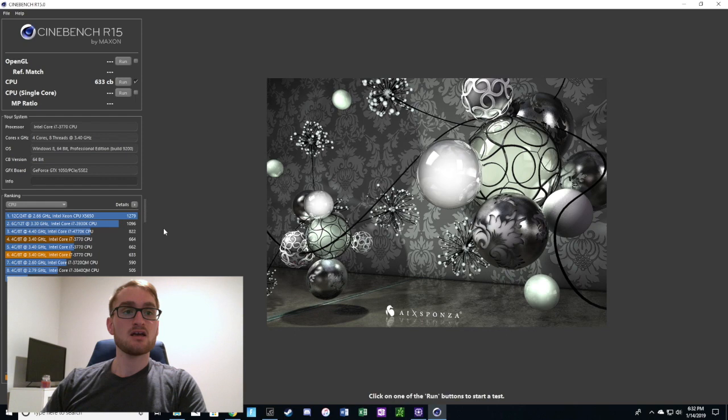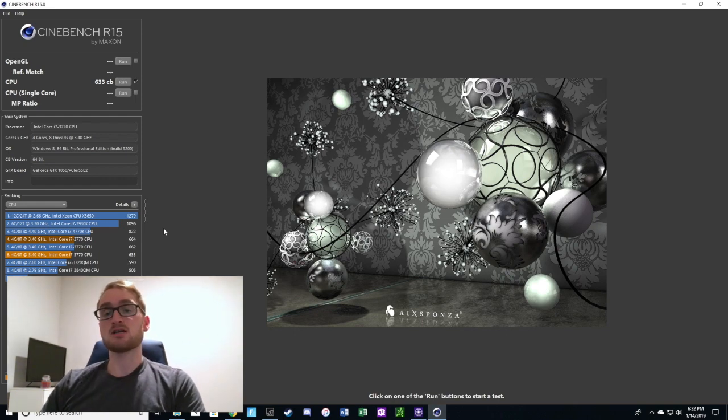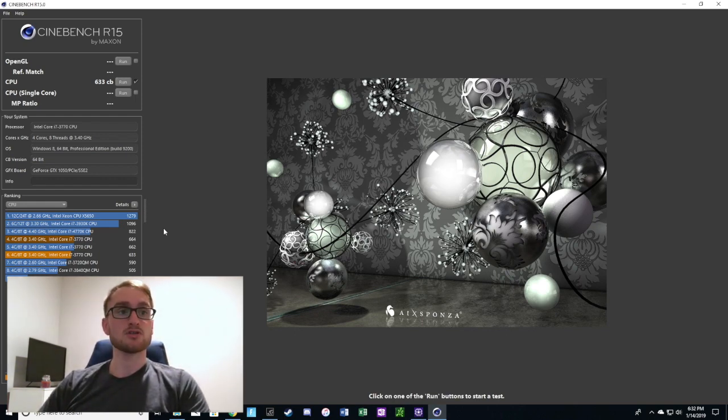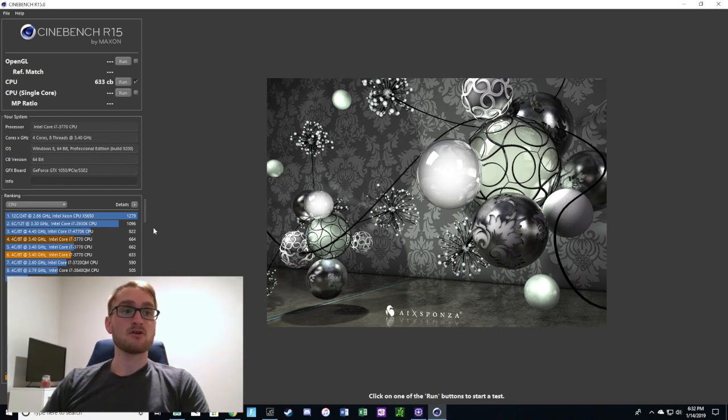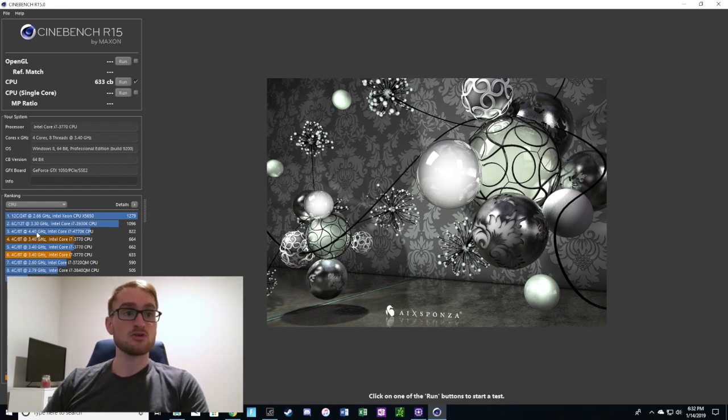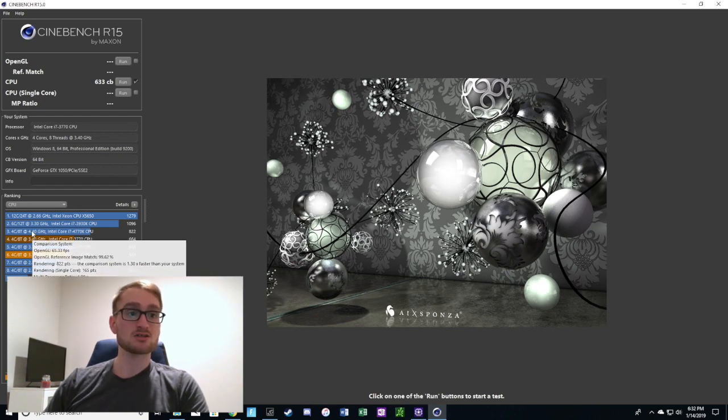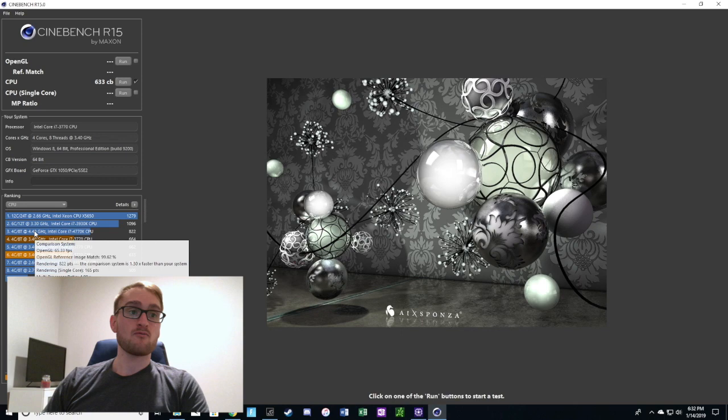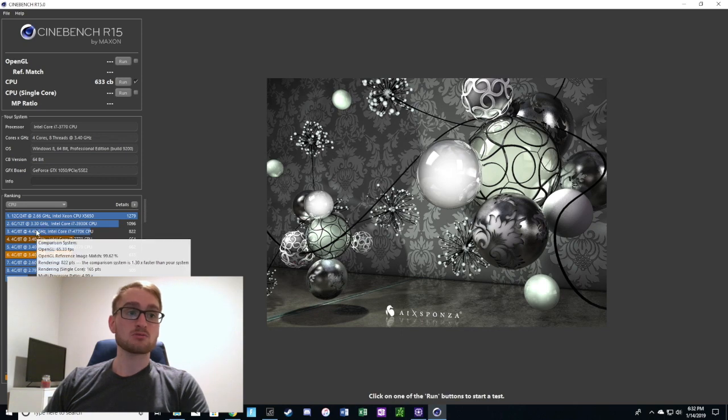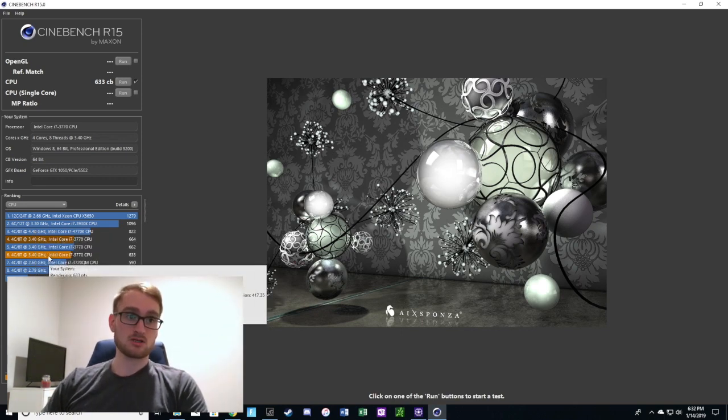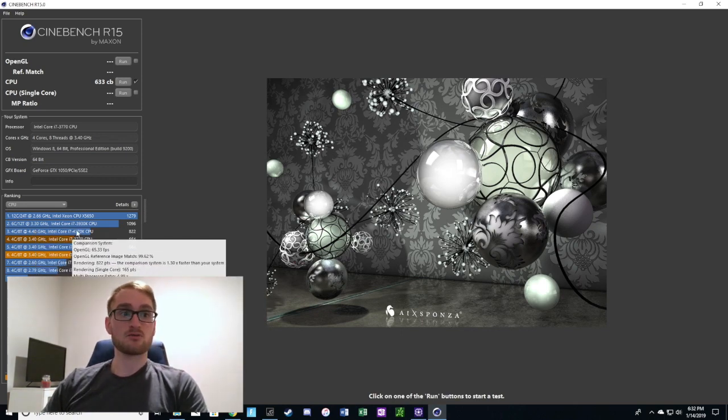Again, the 4770K is one generation newer and it's also overclockable, so you can get much higher speeds out of that CPU. As you can see, it's running at 4.4 gigahertz whereas our 3770 is running at 3.4 base clock. That 4.4 gigahertz probably goes up to 4.9 or 5 gigahertz whereas ours maxes out at 3.9 gigahertz.